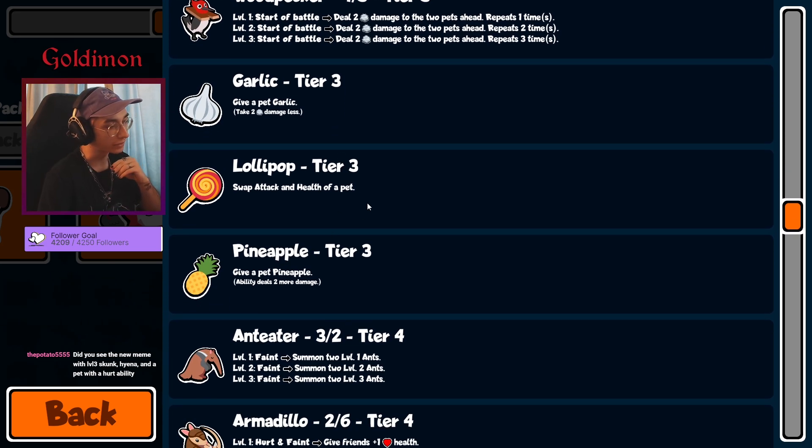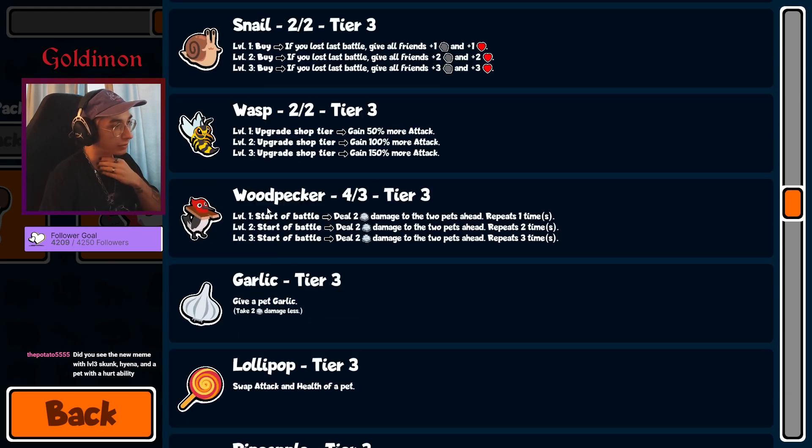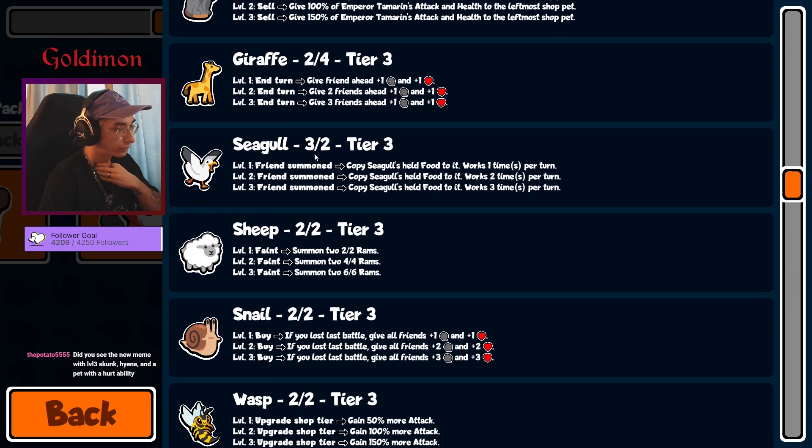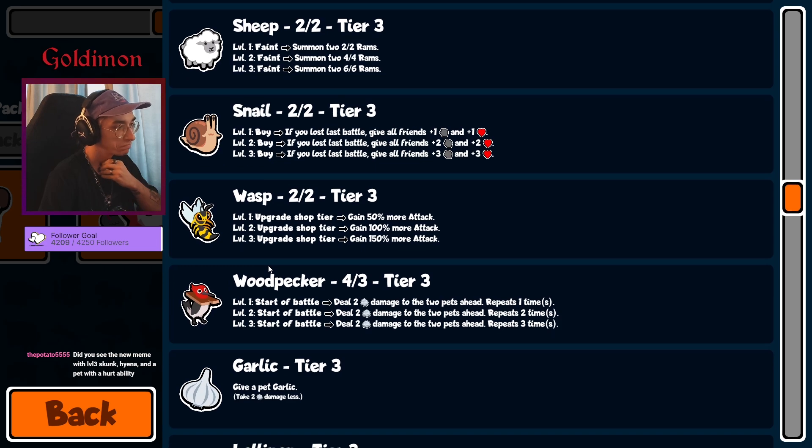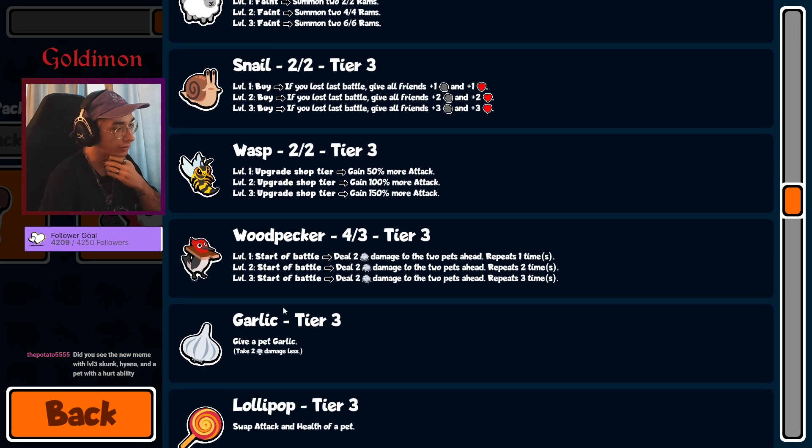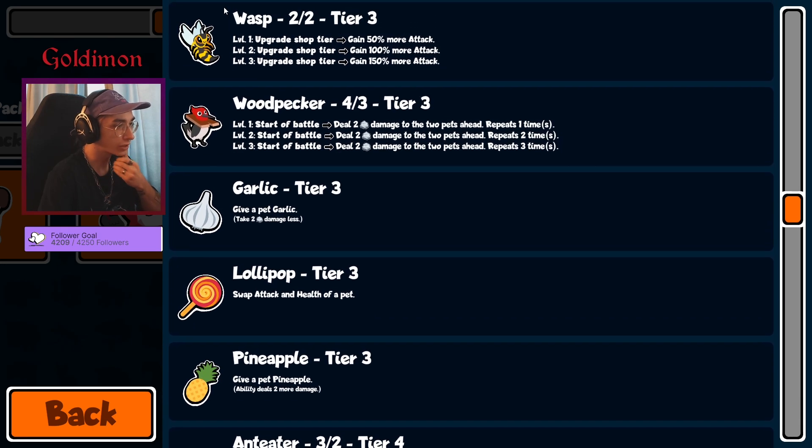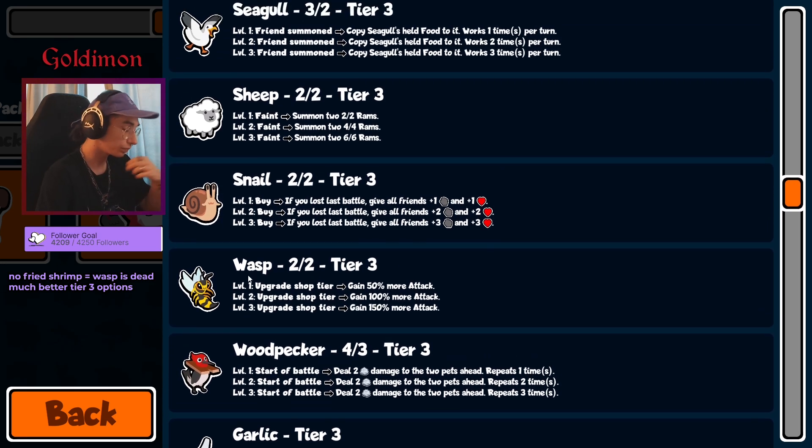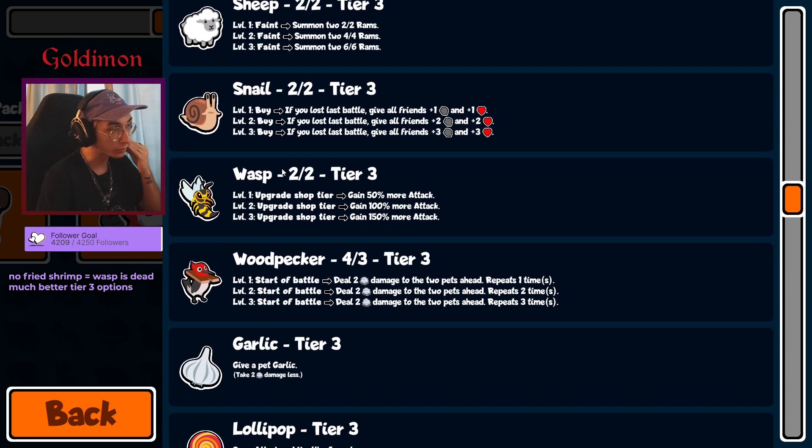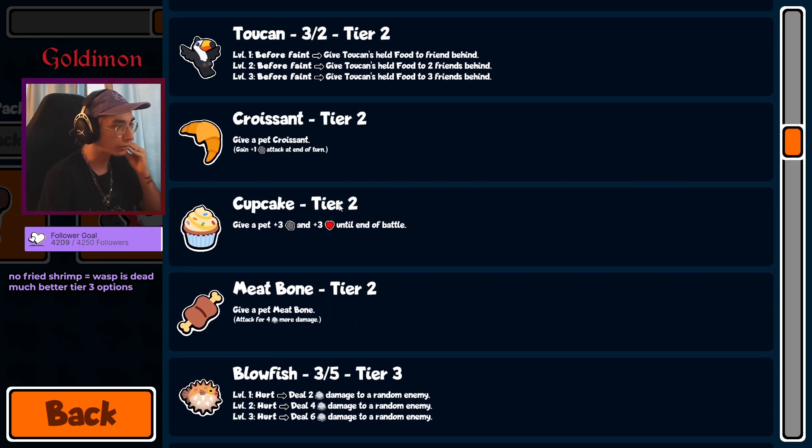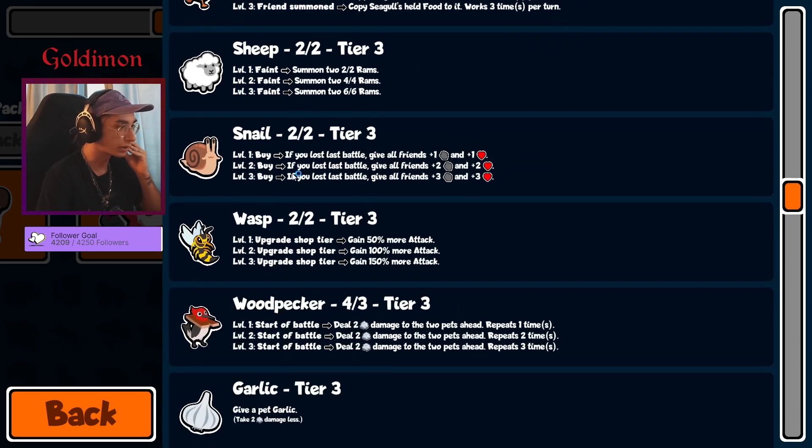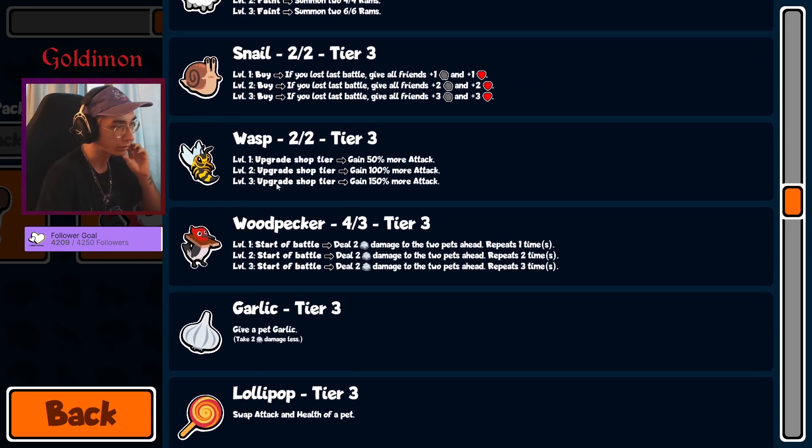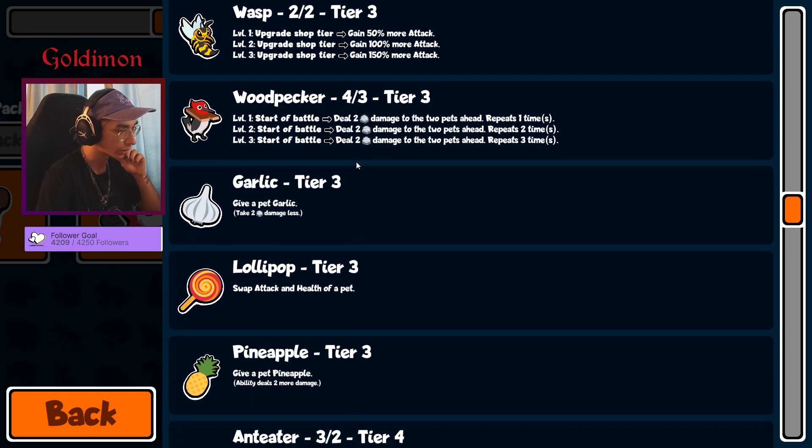Anti-derogging Woodpecker is gonna be annoying. There's no Toad, so there's at least that. Wasp is probably gonna be useless. Snail is nice to have. Lollipop Wasp maybe, but there's no fried shrimp, no Croissant... well, at least we've got Croissant, but it's too slow for the Wasps. You need more than a Croissant.